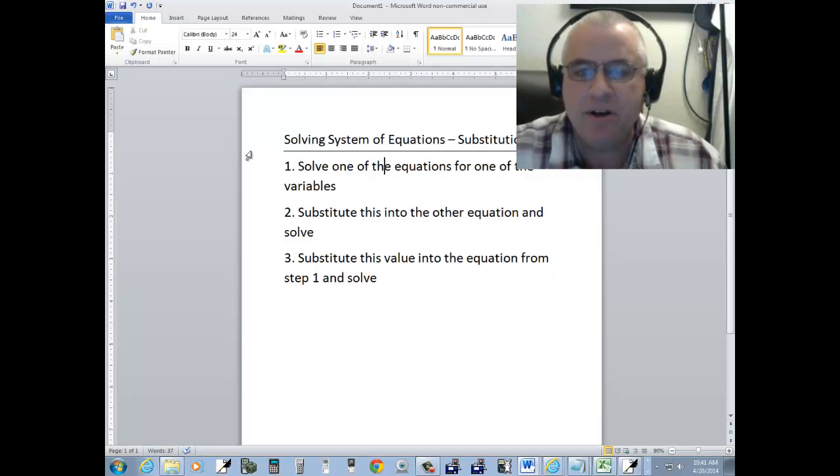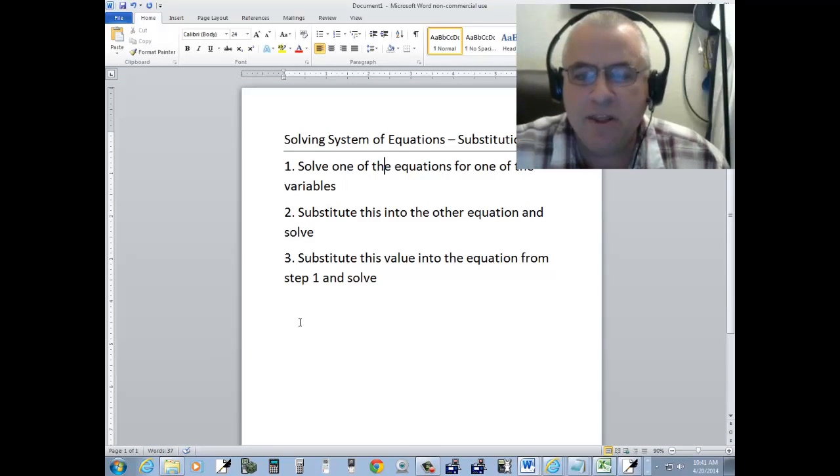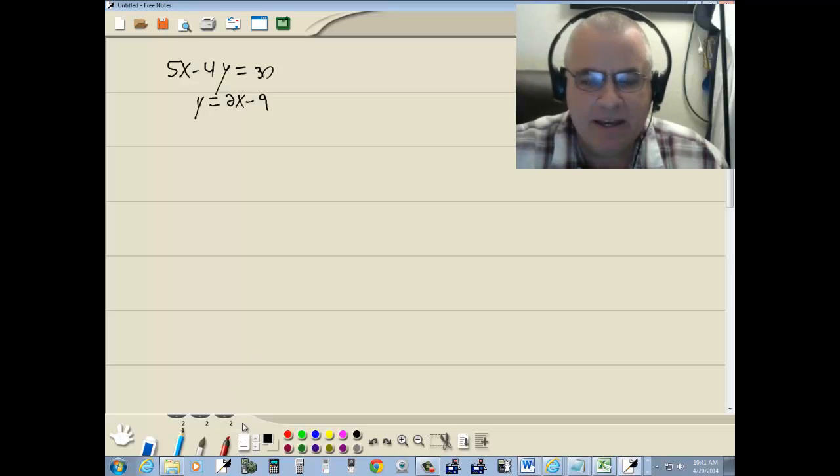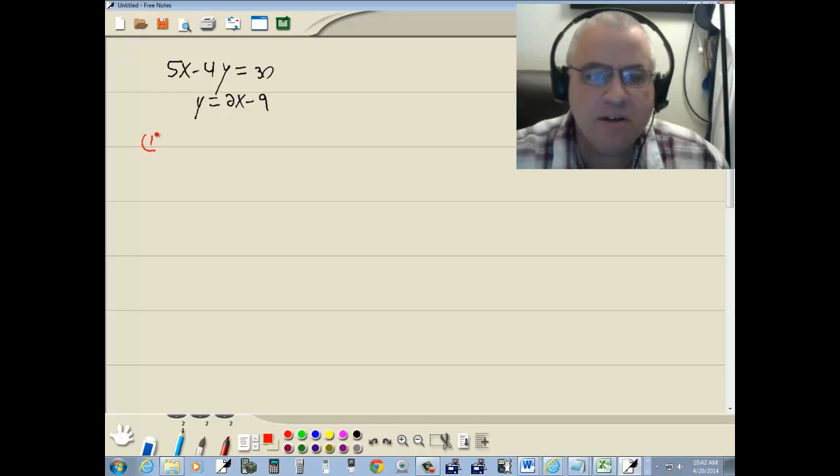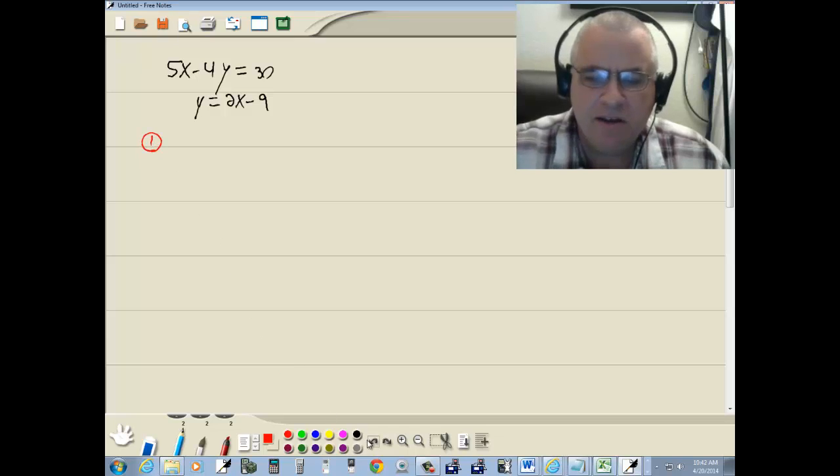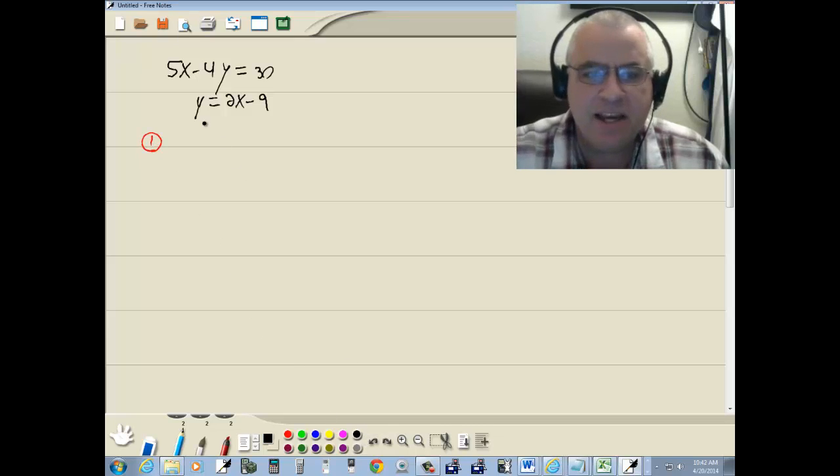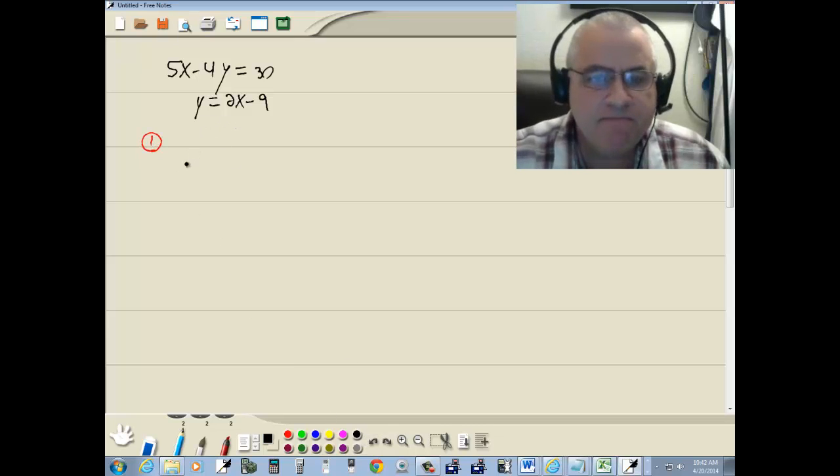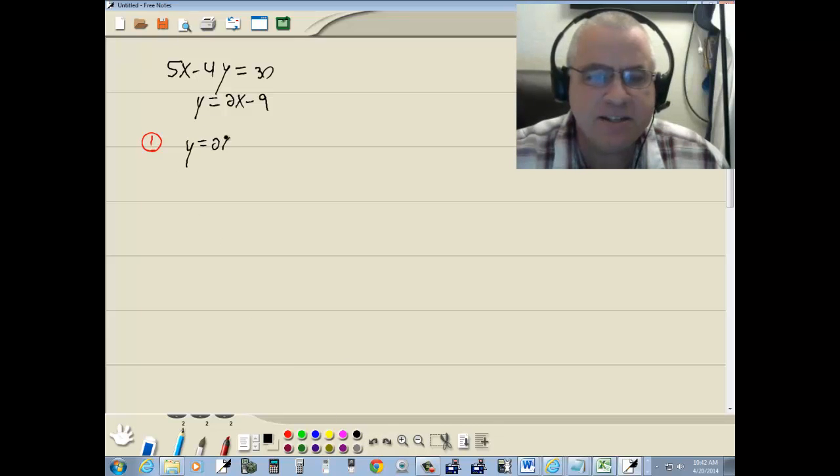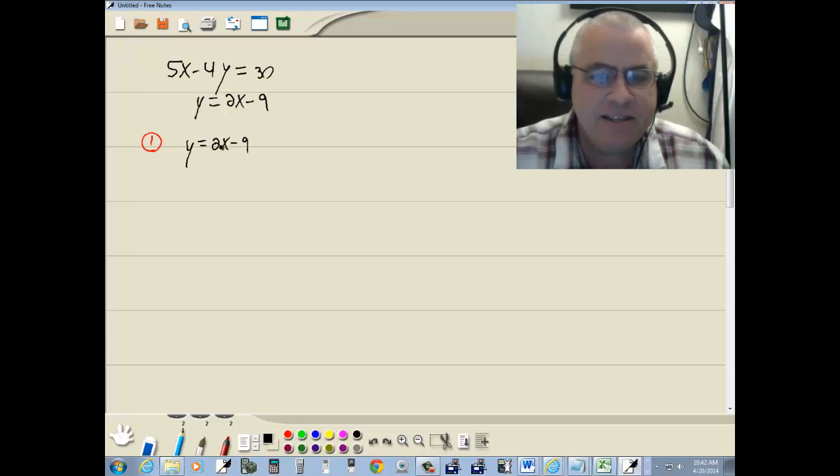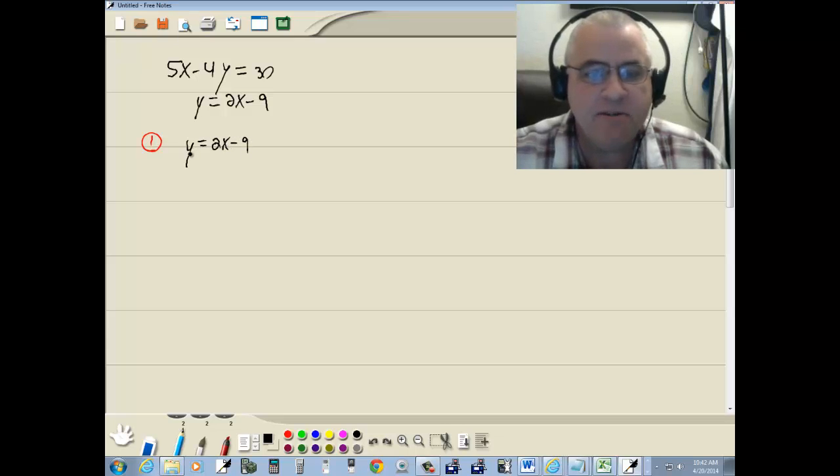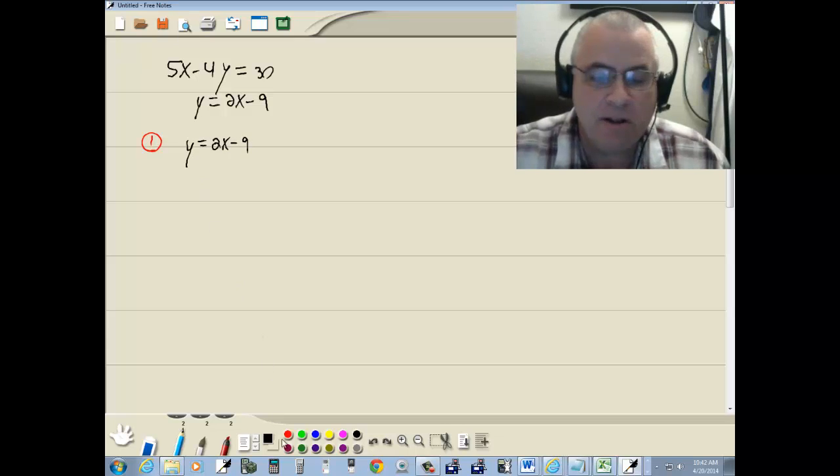Step one, solve one of the equations for one of the variables. It does not matter which one you choose. I choose the second equation, y equals 2x minus 9. It's the easiest one. It's already solved for y, so you don't have to do any work at all on this particular problem.